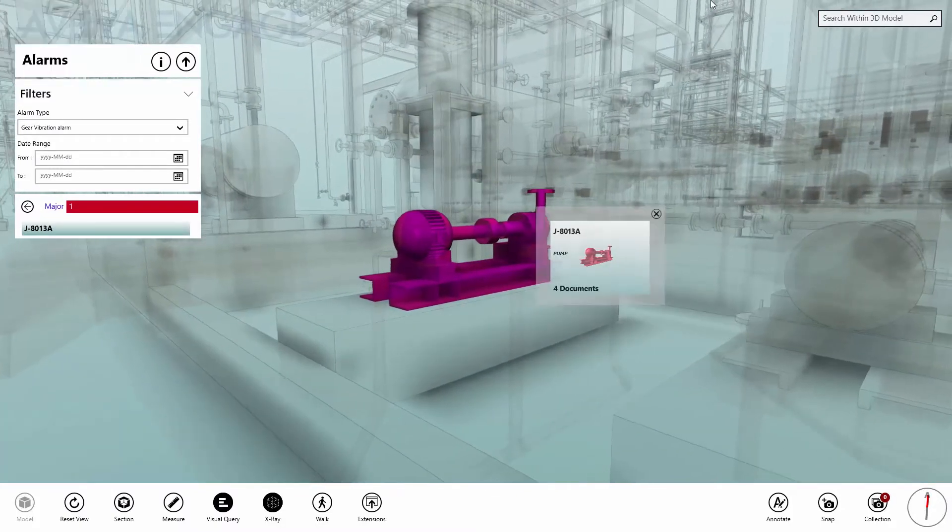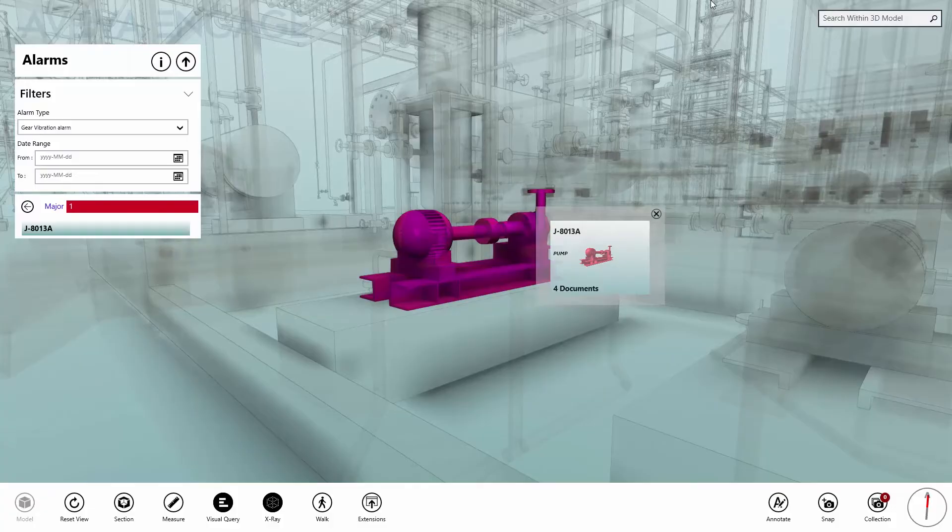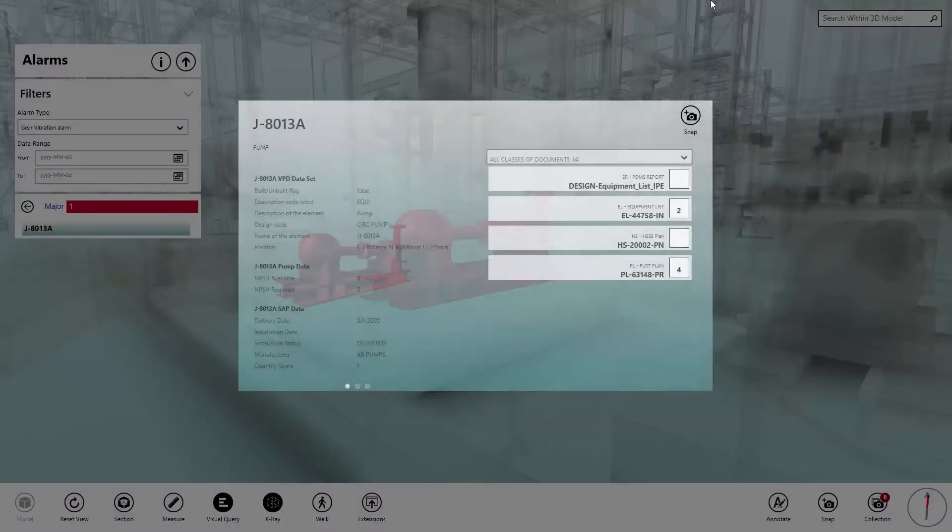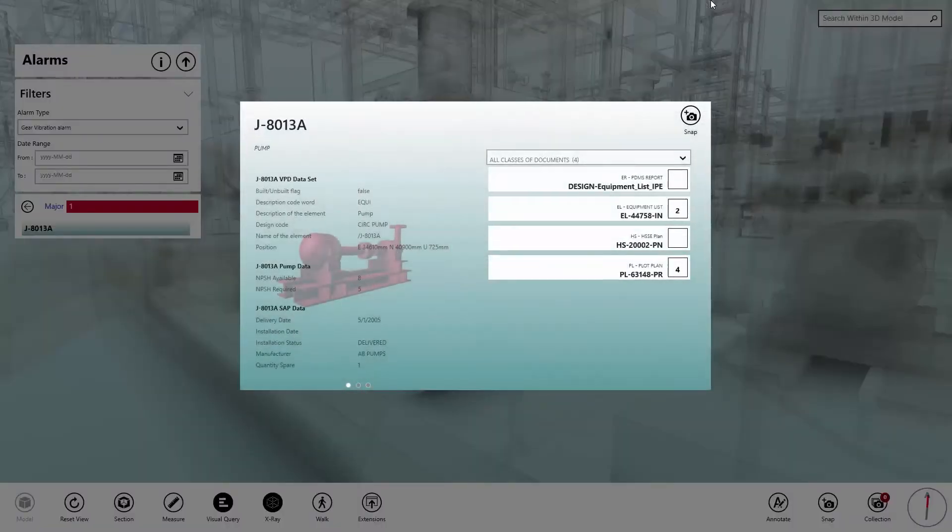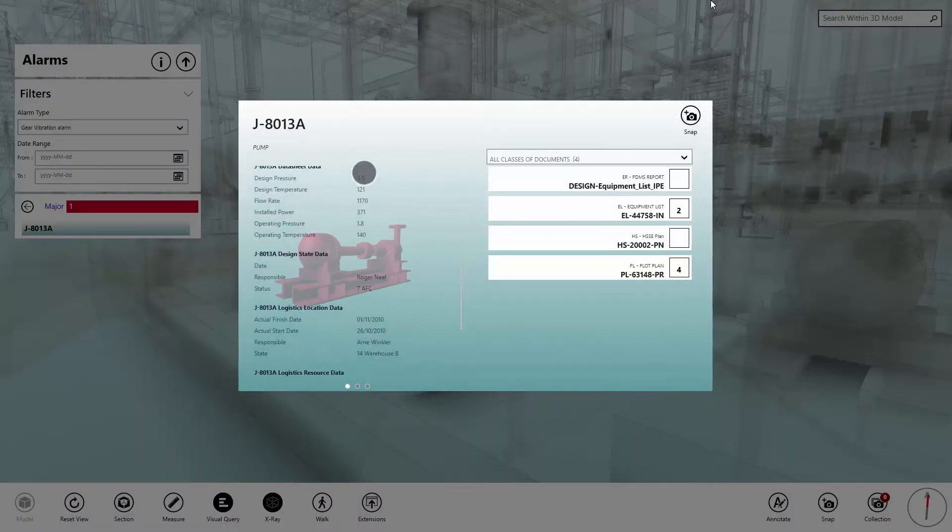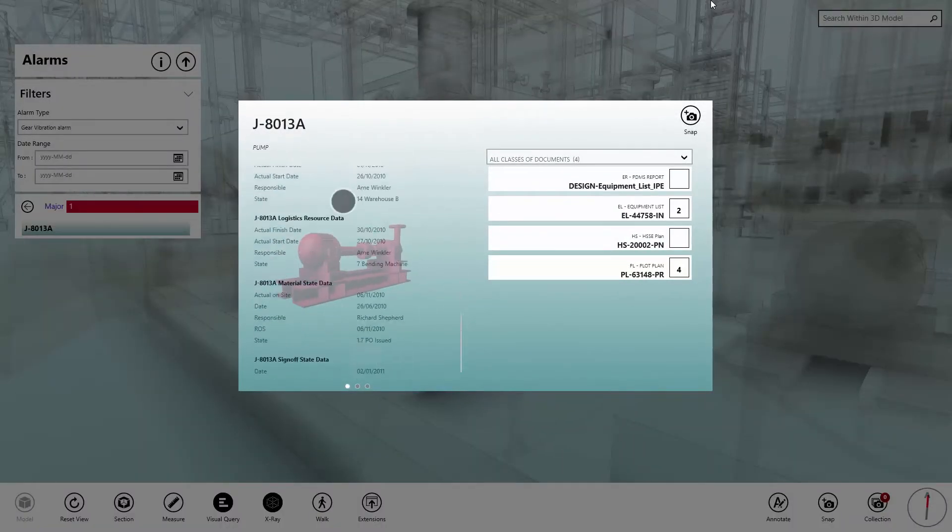Aviva 3D Asset Visualization enhances understanding and promotes rapid, effective, collaborative decision-making.